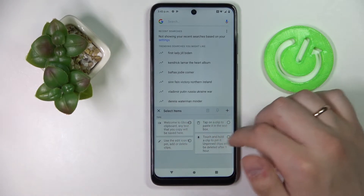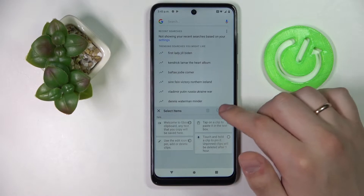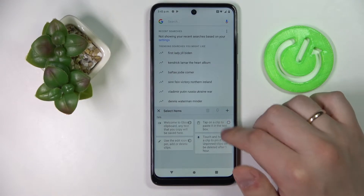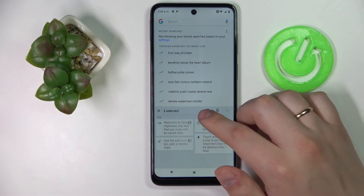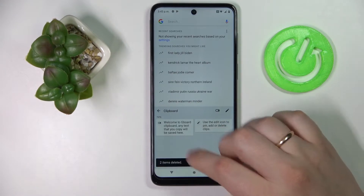In order to manage its elements, tap on this pencil icon, choose what elements you want to remove, and then tap on this trash bin.